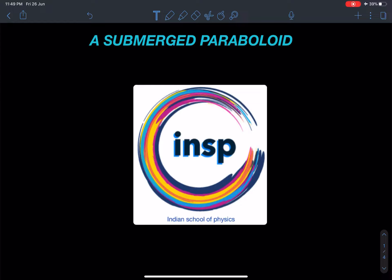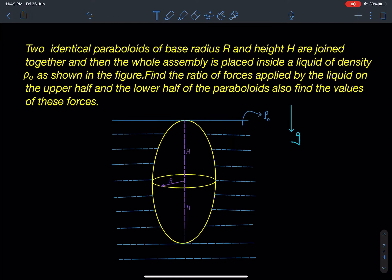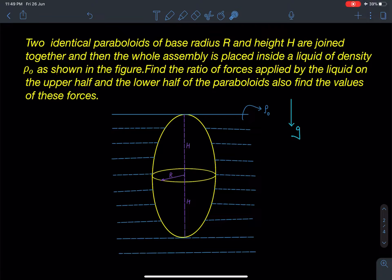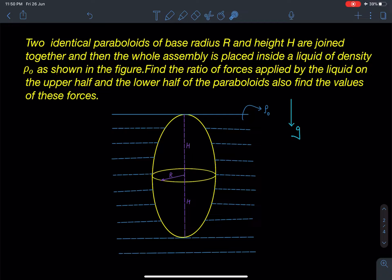Hello everyone, welcome to my channel Indian School of Physics. Today we are going to discuss a problem named the submerged paraboloid. The problem states: two identical paraboloids of base radius R and height H are joined together and the whole assembly is placed inside a liquid of density ρ₀ as shown in the figure. Find the ratio of forces applied by the liquid on the upper half and the lower half of the paraboloids, and also find the values of these forces.